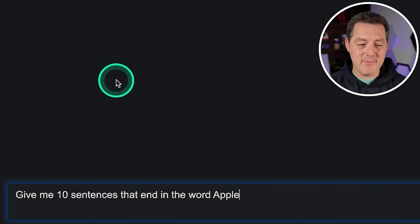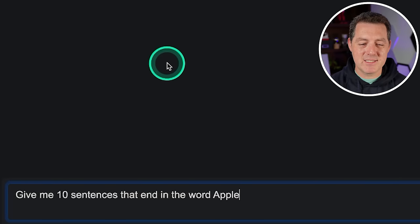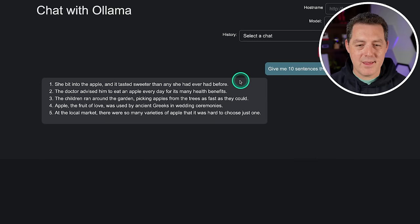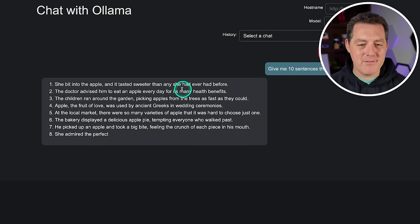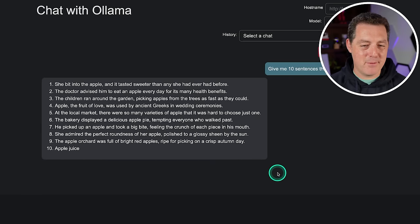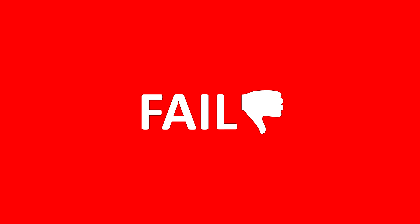Next, more planning: give me 10 sentences that end in the word apple. None of them ended in apple. That's a fail.